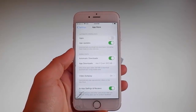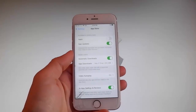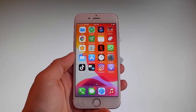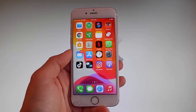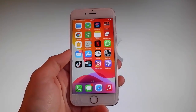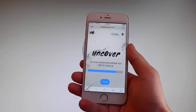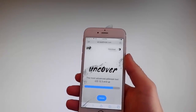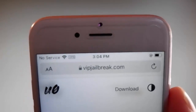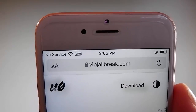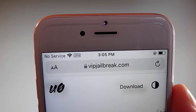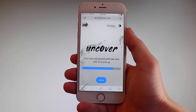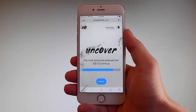Now let me show you how to download and install Uncover and then we're gonna jailbreak this device and get Cydia installed as well, because when your phone gets jailbroken, you also get Cydia installed. The first thing you need to do is open your browser and go to vipjailbreak.com. To get Uncover, you need to simply tap on the jailbreak button — the blue button at the bottom.